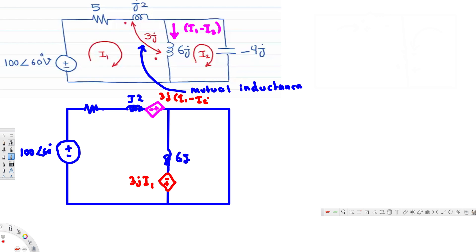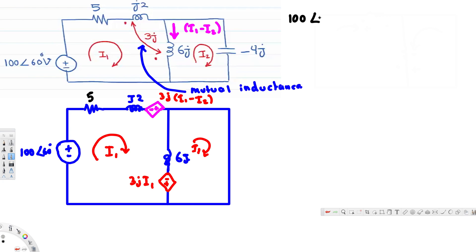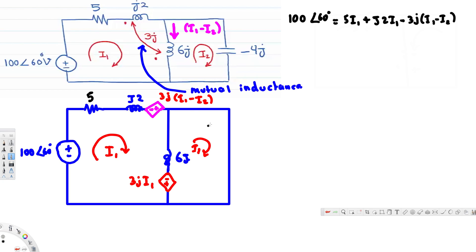Now we do KVL to find i1 and i2. For the first mesh, KVL says voltage in equals voltage out. Voltage in is 1 at 60 degrees, which equals: 5·i1, then plus j2·i1, then minus 3j·(i1 minus i2) — negative because we go from negative to positive through that dependent source — then plus 6j·(i1 minus i2).